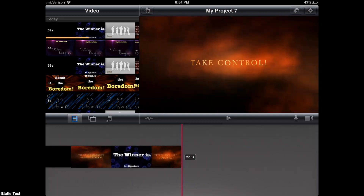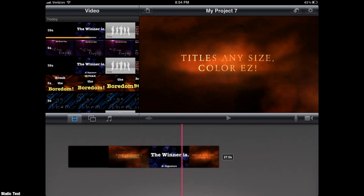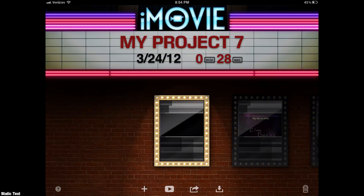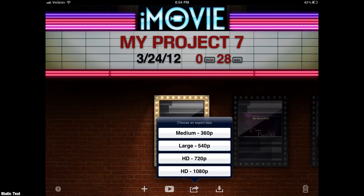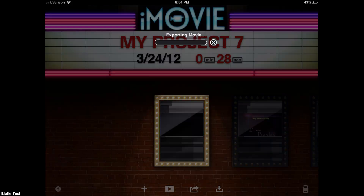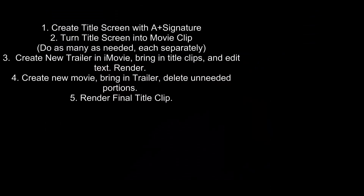Wouldn't it have been nice if Apple, instead of creating all these long elaborate trailers that we can't modify in any form or fashion, had just given us a simple one where we could create a title clip all in one step? That would have been nice. But anyway, this is my workaround — hope you enjoyed it.